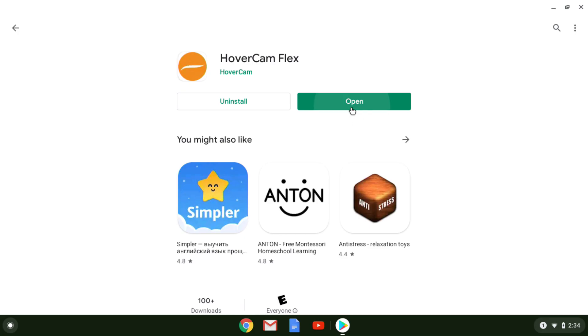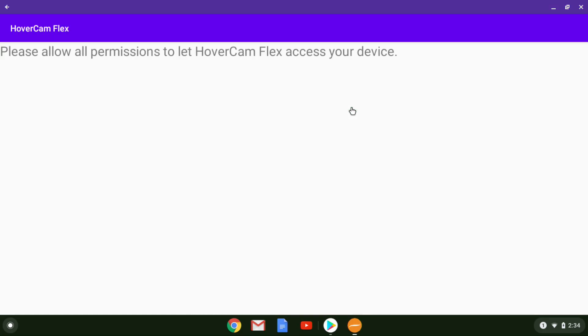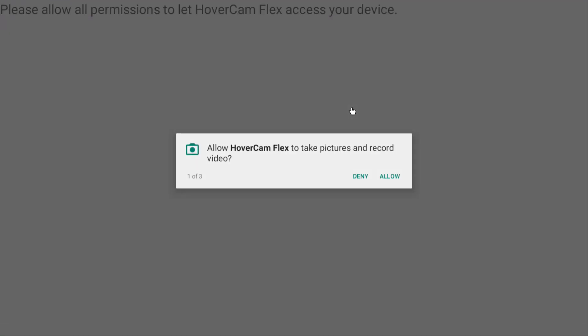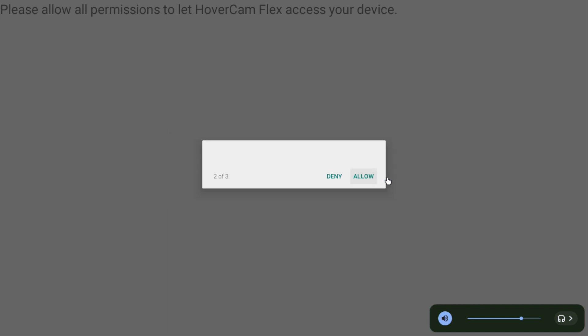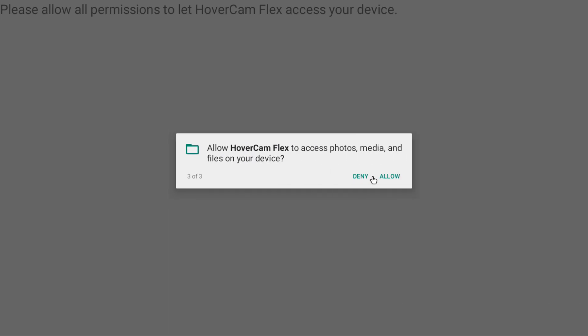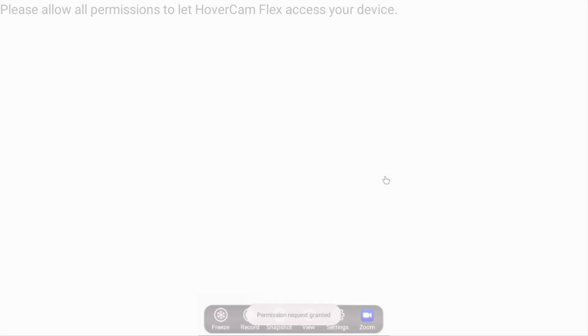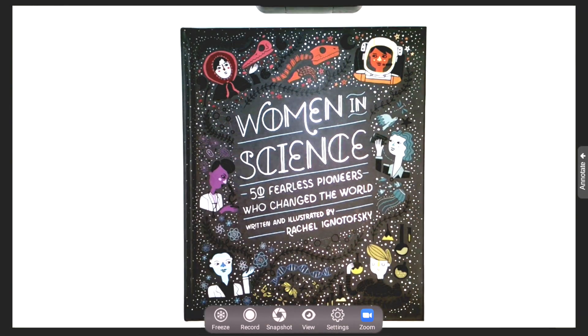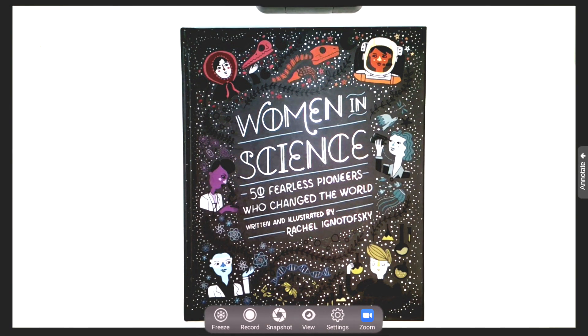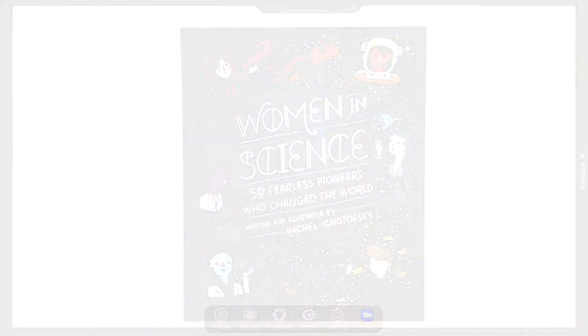Make sure to click allow when the permissions prompt you. Moment of truth: if your Chromebook is compatible and you're using the correct USB 2.0 cable, you should see the camera view appear. Now you can end this video and move on to the HoverCam Flex Chromebook software video.